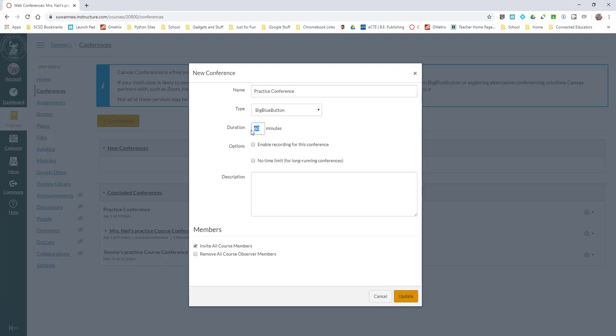Duration here does not mean how long your conference is. That means how long you're going to allow students to enter your conference. Once your conference begins, you can give them 15 minutes to join or you can let them jump in however long they want throughout the entire session.